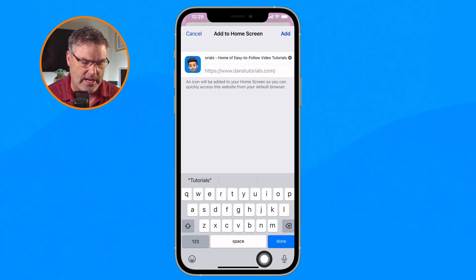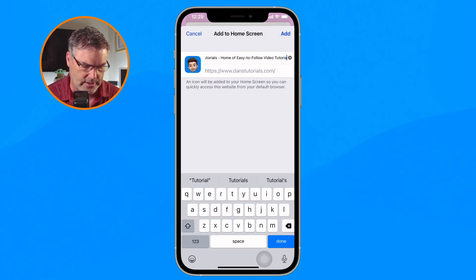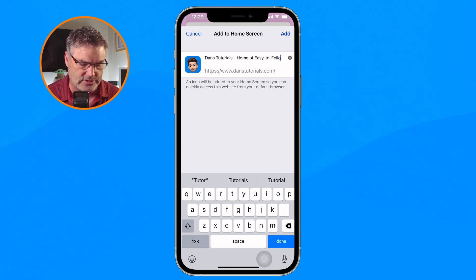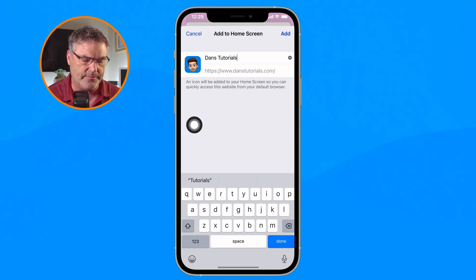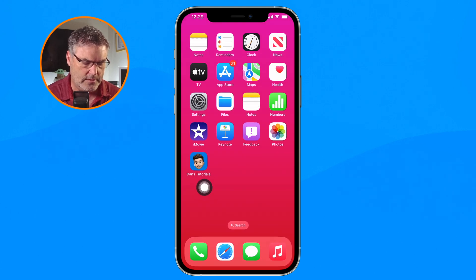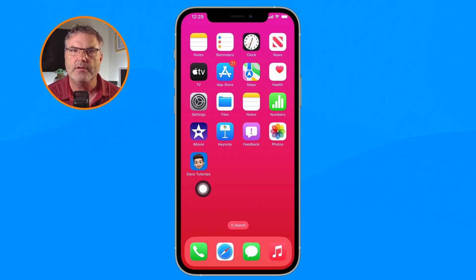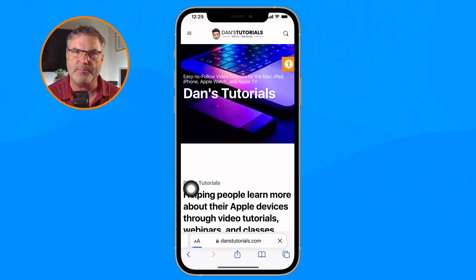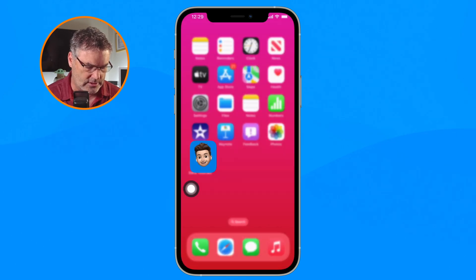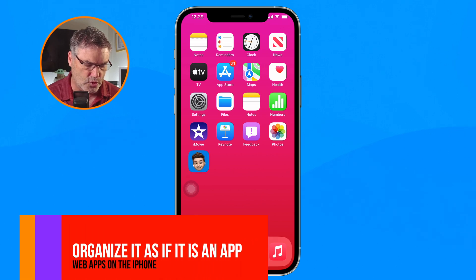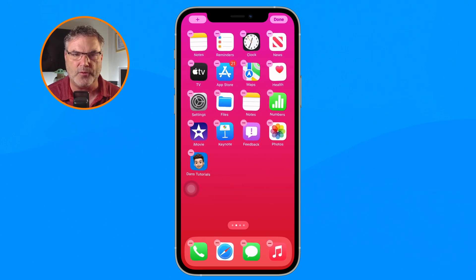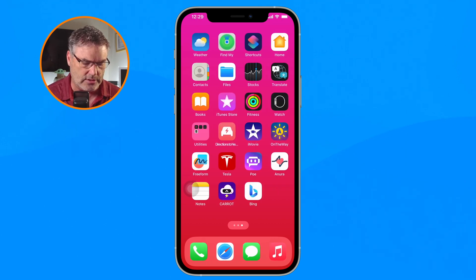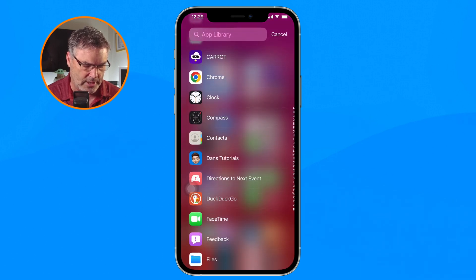The next thing I need to do is name it. I'm going to shorten this name up a little bit — let's just keep it as something simple, such as Dan's Tutorials. Now I just tap on Add. We can see the website icon is now on my home screen. I tap on it and it opens up in Safari. I'm able to move this around — I can add it to the dock, add it to another home screen, place it into a folder, and as I mentioned, it is even located in the app library. You can see Dan's Tutorials there.